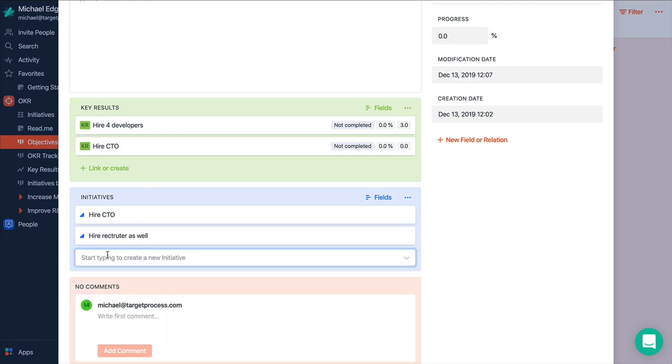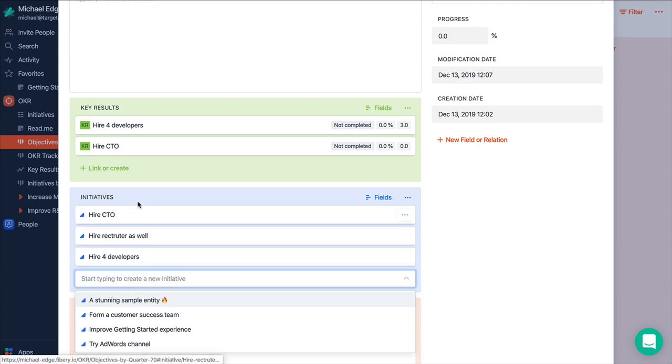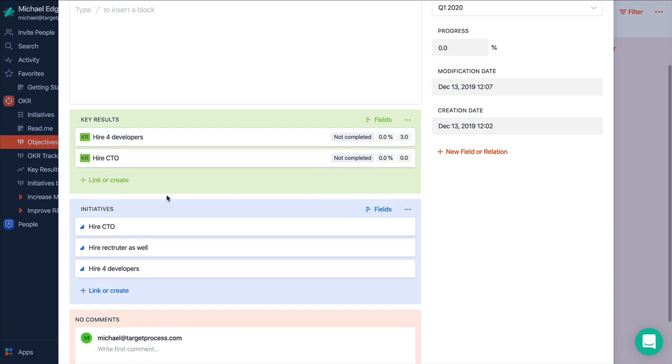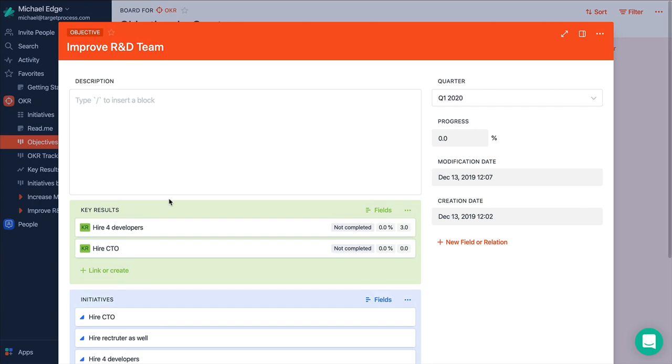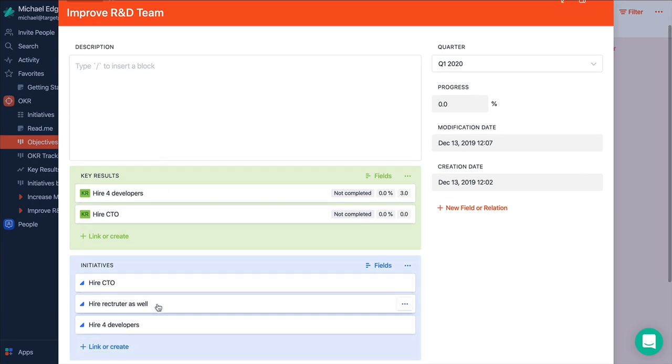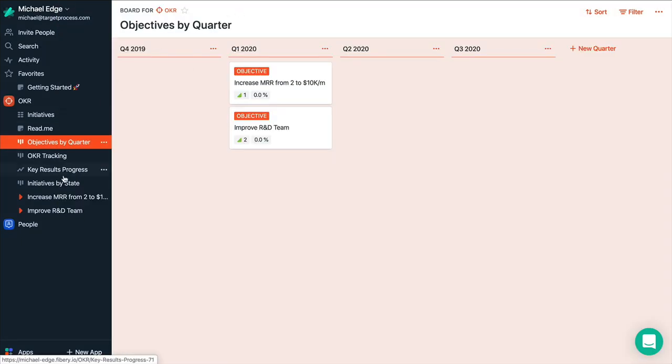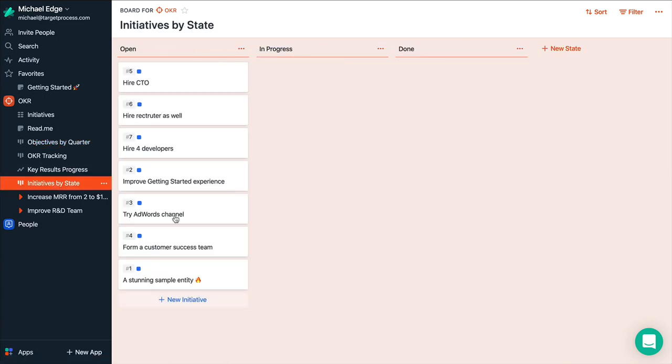And then it will be hire four developers. You can be more creative and maybe split it to like run hiring campaigns, things like that. But we keep it simple so far. So you have three initiatives here as well. And we see all our initiatives by states.